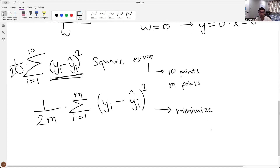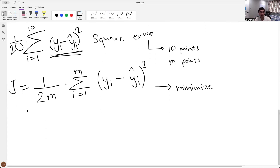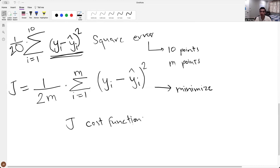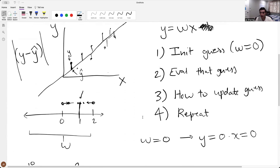This actually has a name — I'll call it J. This J is a function called the cost function. The cost function is essentially how bad your model is doing on some data. Now we have the cost function to tell how badly we're doing, and the next step is to figure out how to update that guess. See you in the next video.